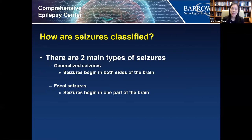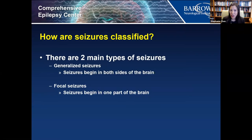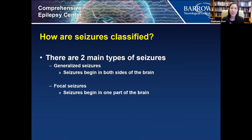We're going to go over the different types of seizures. There are two main types: generalized seizures, where the seizures begin on both sides of the brain at the same time, and focal seizures, where seizures start at one part of the brain.